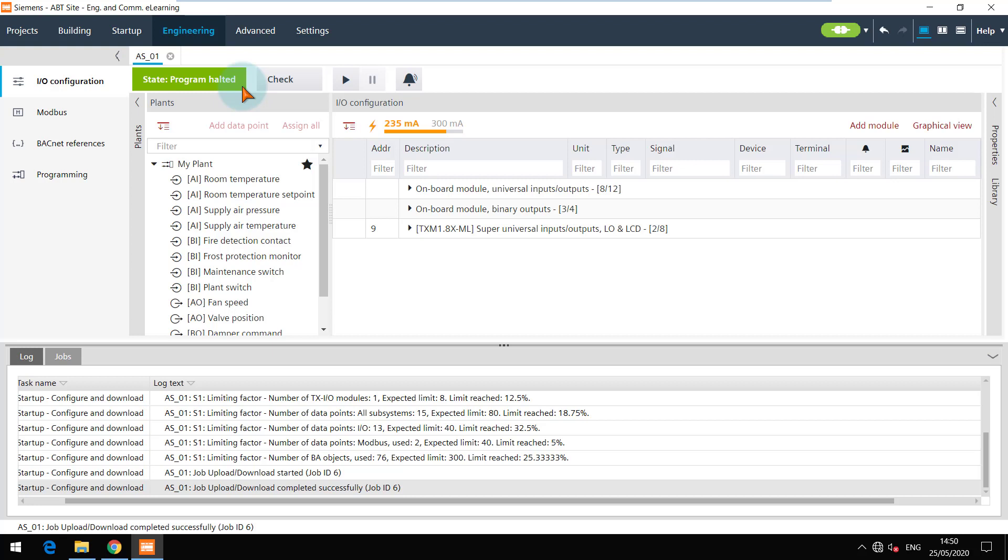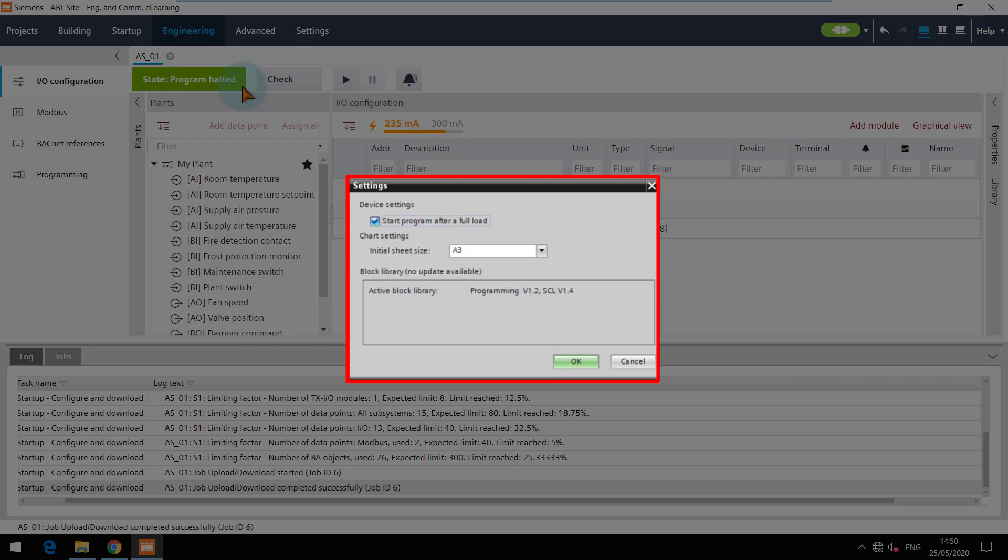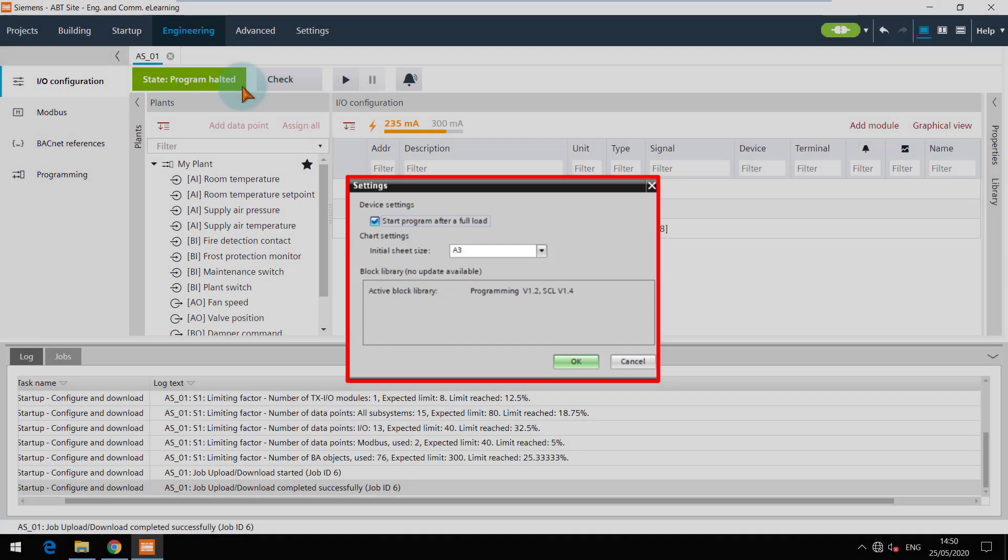For future downloads you can decide if it is required to start the program after full load or not. This can be set in the programming editor and is explained in the programming editor chapter.